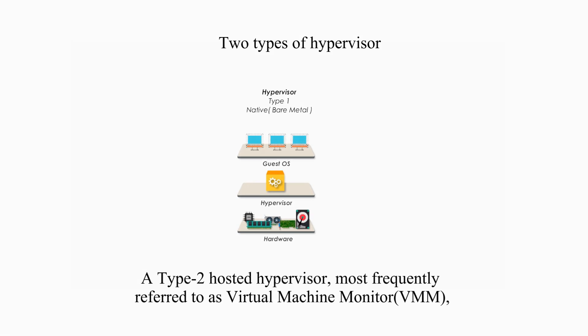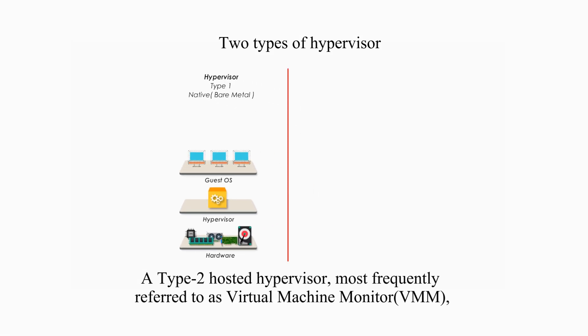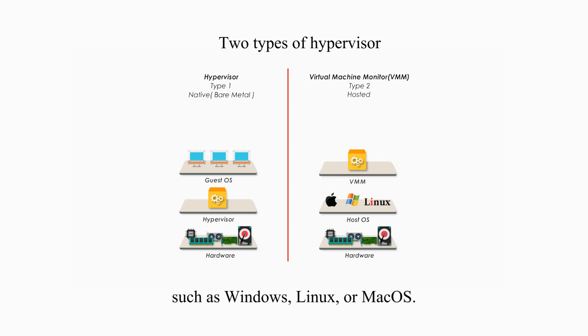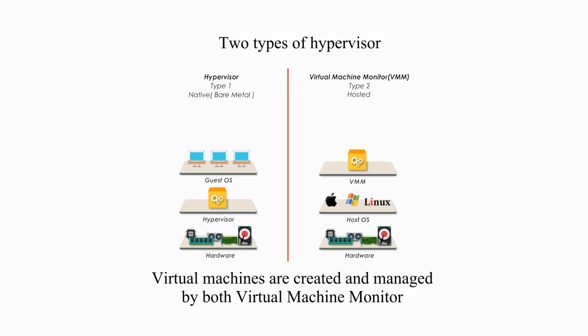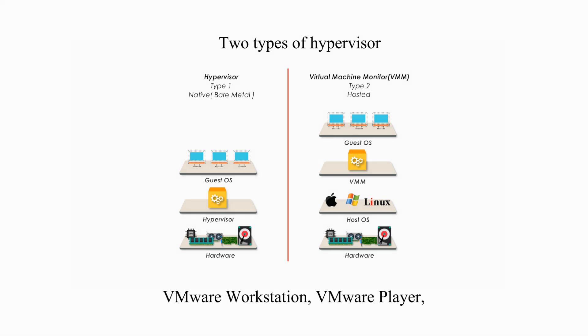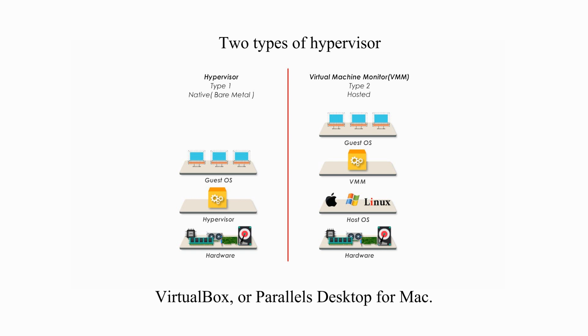A type 2 hosted hypervisor, most frequently referred to as virtual machine monitor, is like application program running on top of the conventional operating system, such as Windows, Linux, or macOS. Virtual machines are created and managed by virtual machine monitors through the host operating system. Examples of type 2 hypervisors include VMware Workstation, VMware Player, VirtualBox, or Parallels Desktop for Mac.